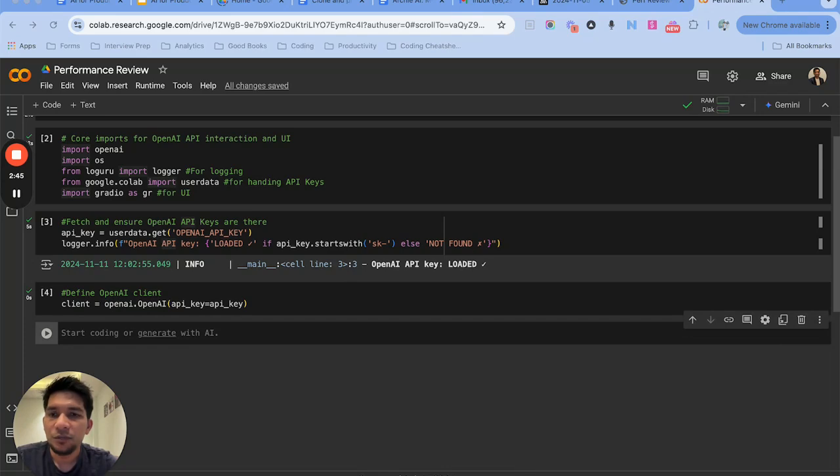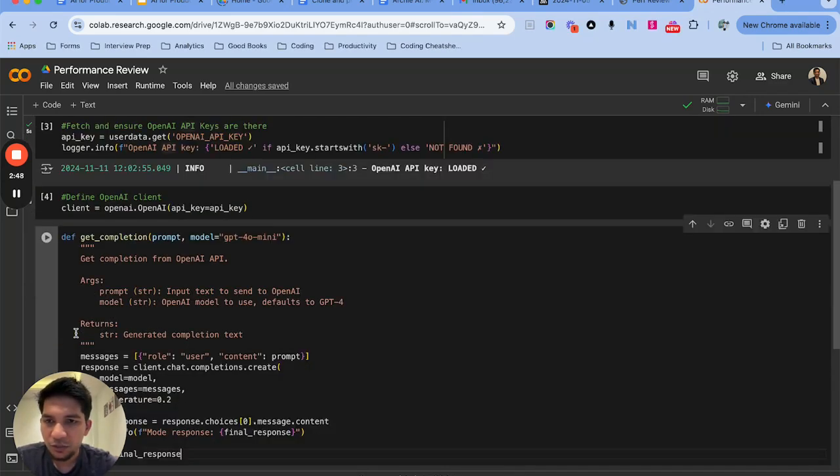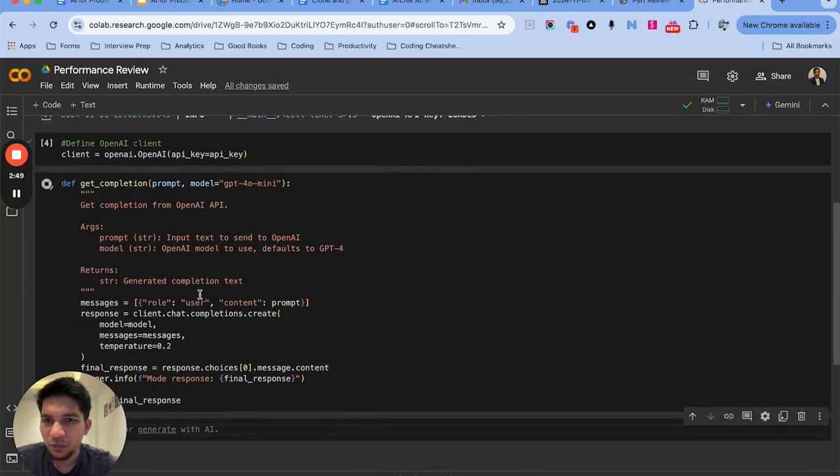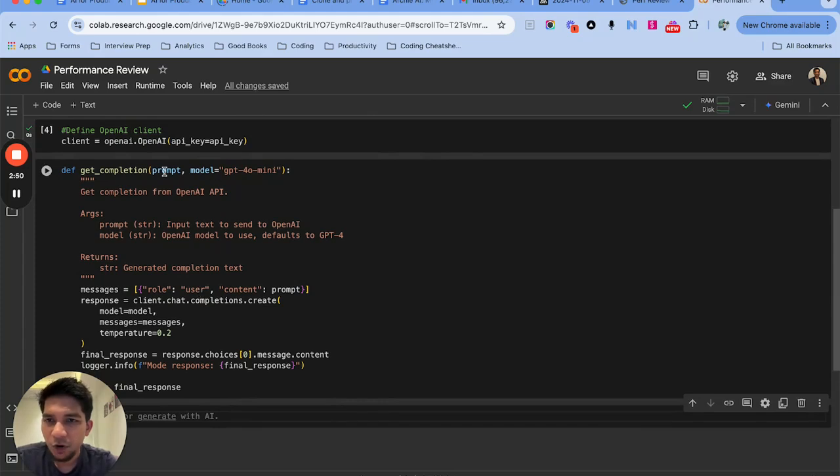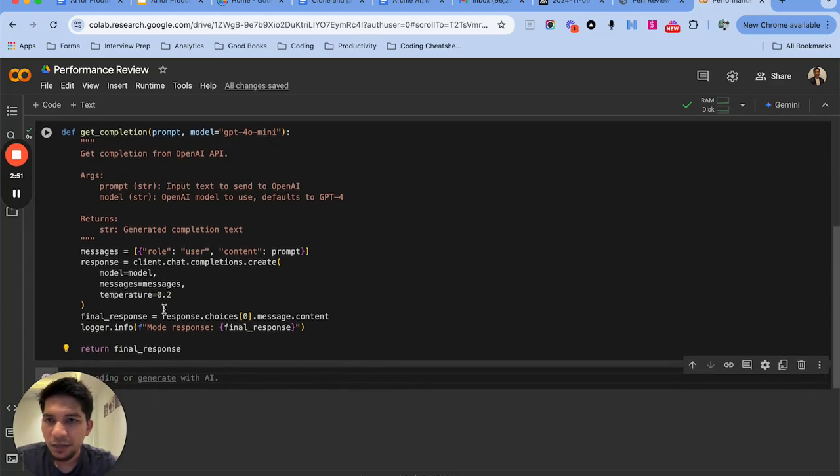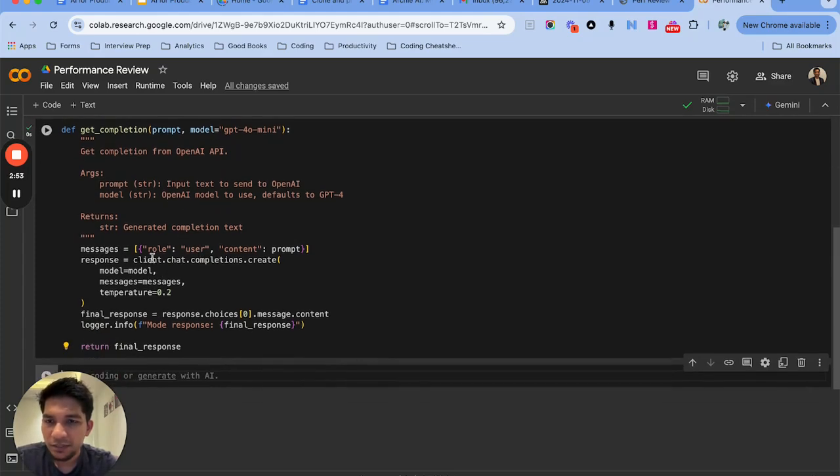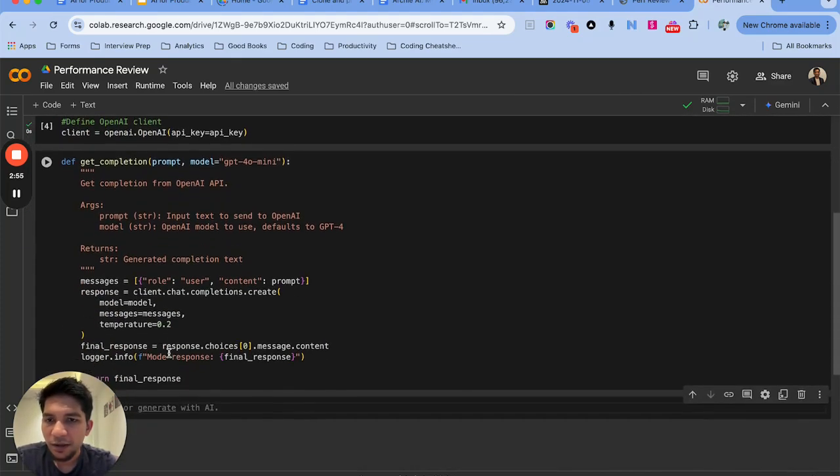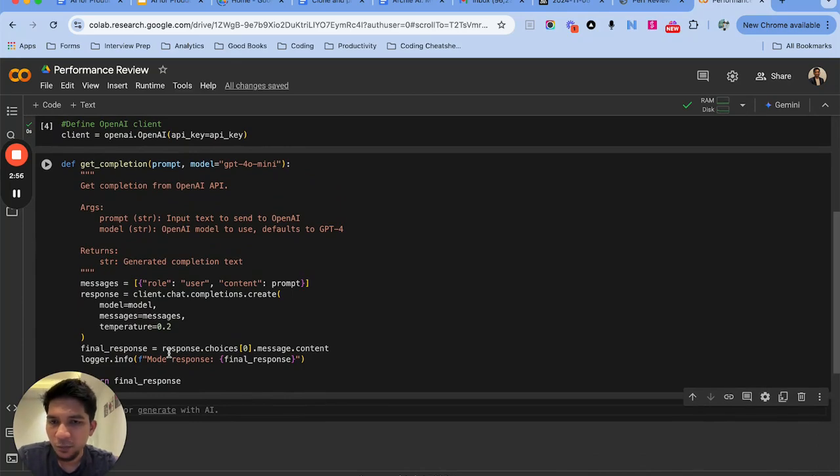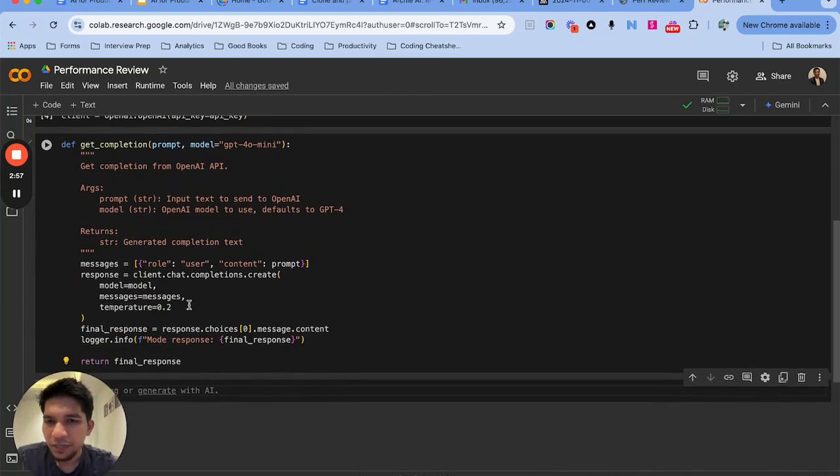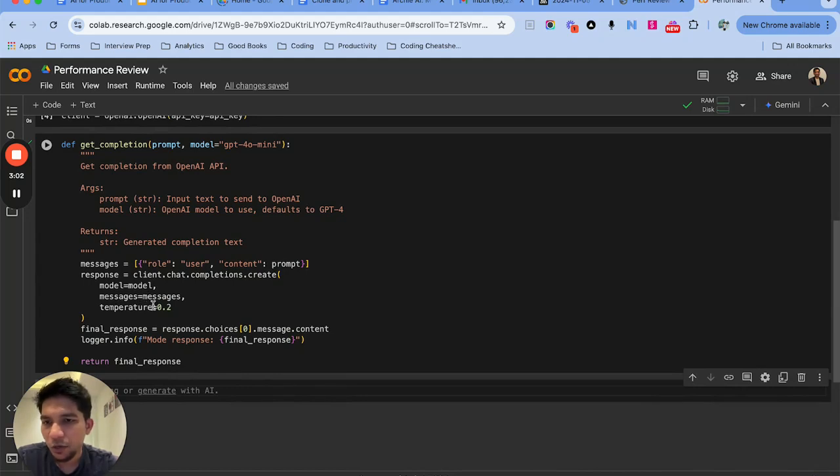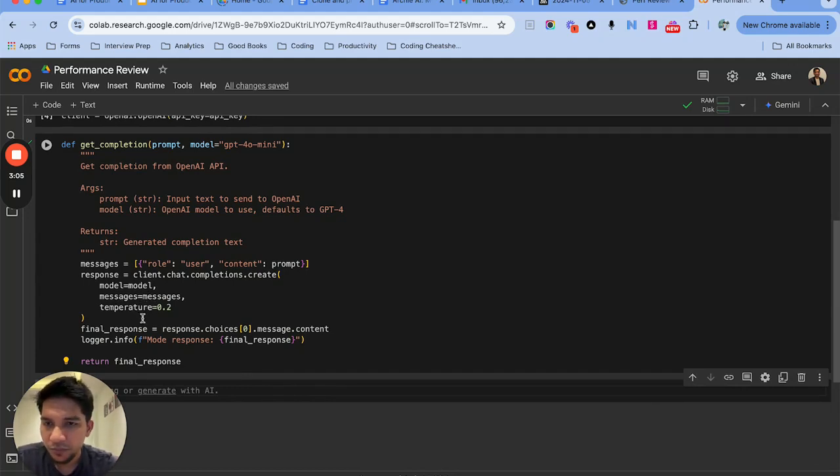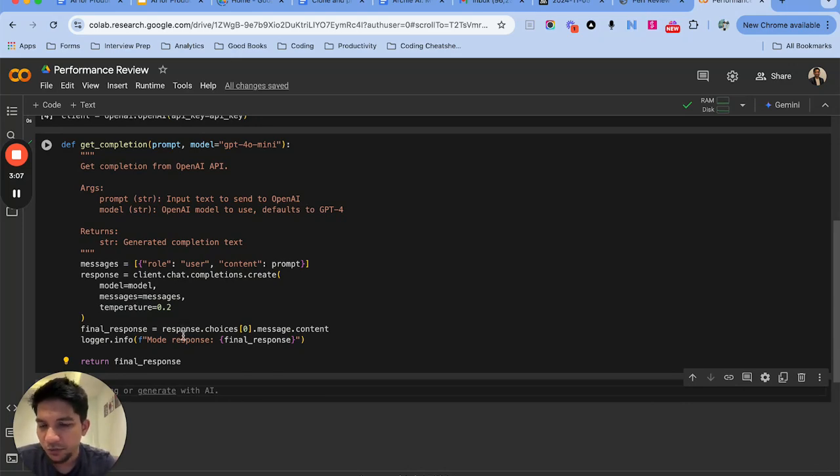And then we will write a basic function, a simple function to pass the prompt. This uses the client that we just created to the OpenAI endpoint. You specify the model, the messages which is the real prompt, and the temperature which from zero to one we can set, and then gets the text response from the LLM.